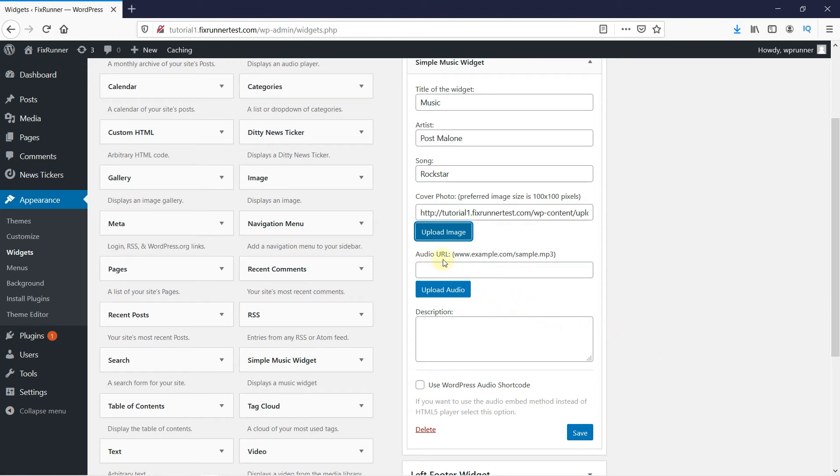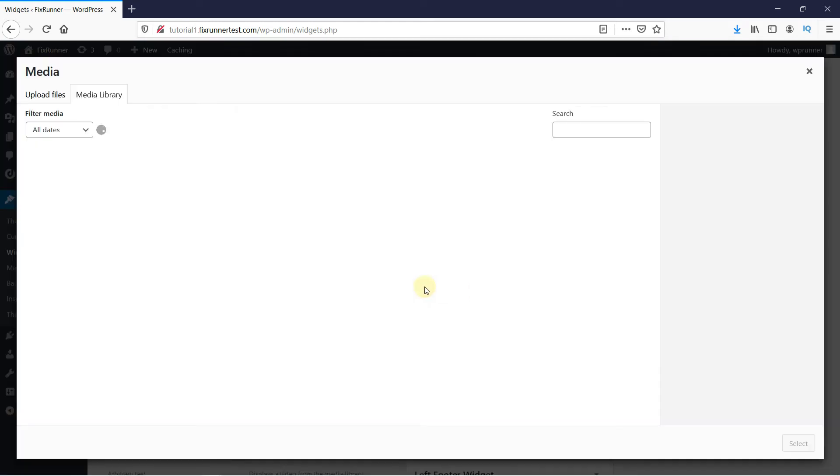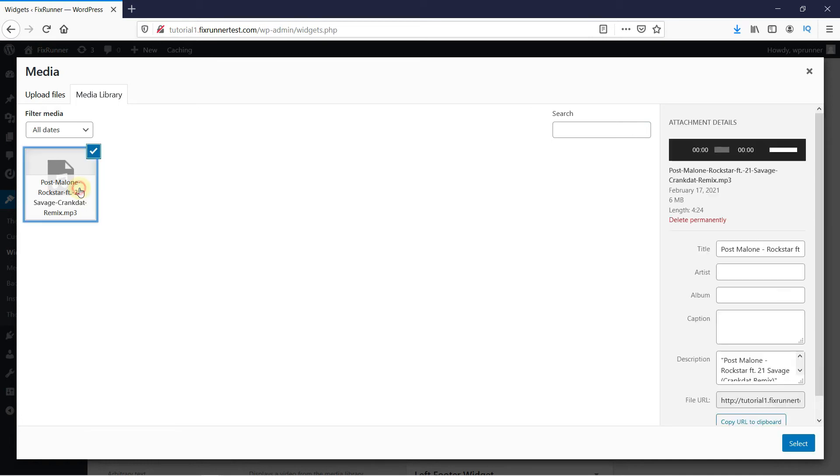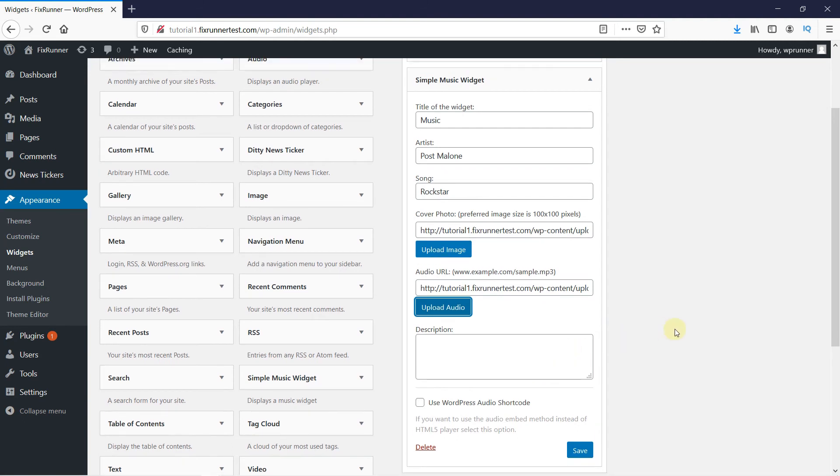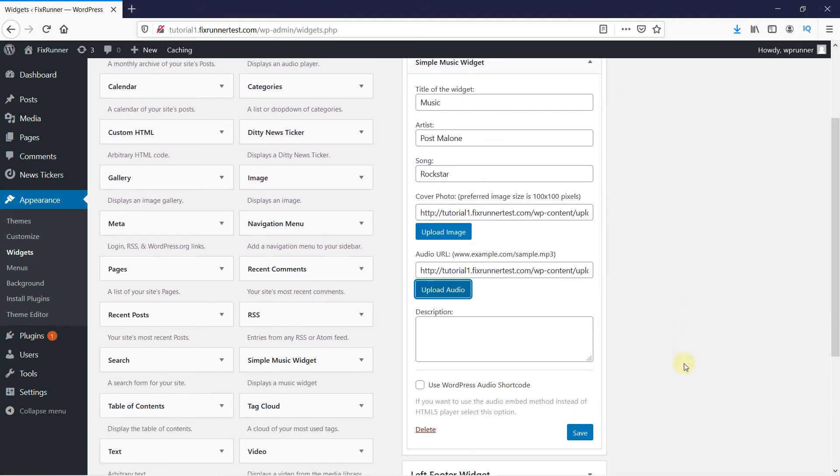Then upload the audio file from here. You can add a small description here, and then click on Save.